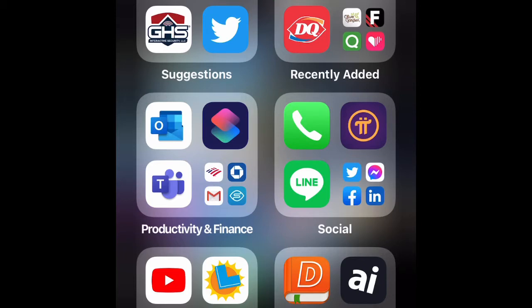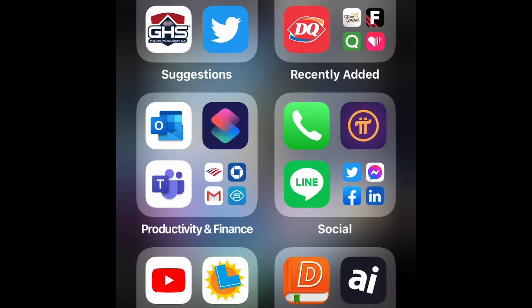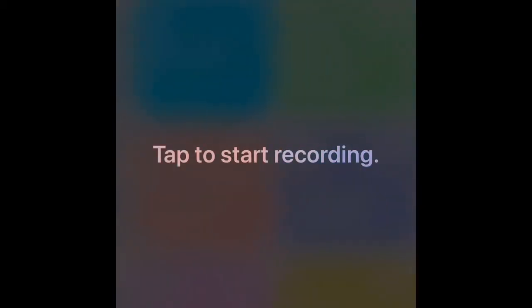I'm going to show you how it works first, and then I'm going to go through the steps. So I'm going to bring up Siri and say: start audio recording. Tap to start recording.